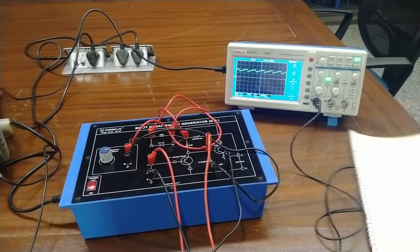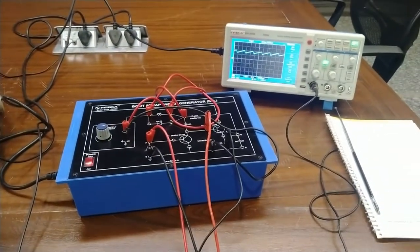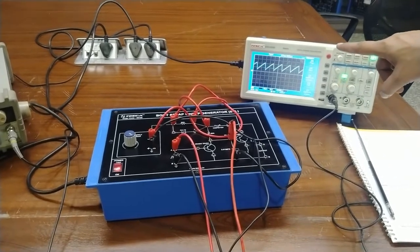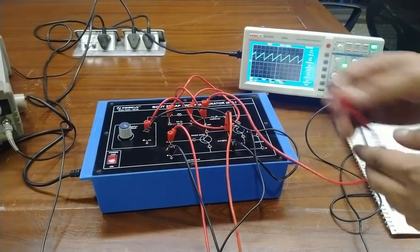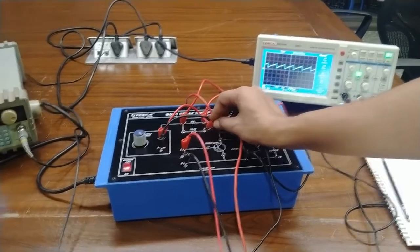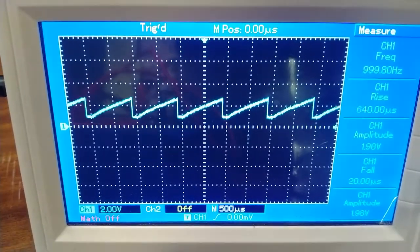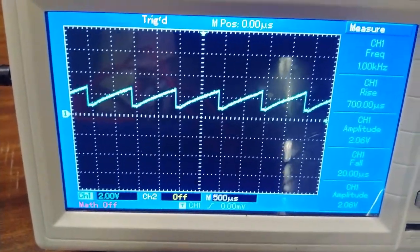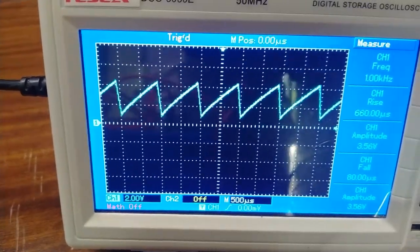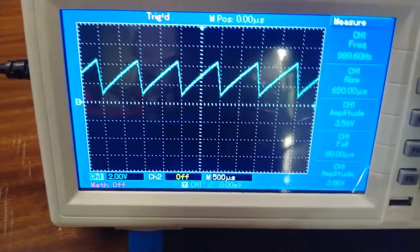Now connect point C to D to include the diode in the circuit and note any improvement in the waveform. When the diode is connected, you can observe that the waveform gets compressed — the amplitude decreases, the sweep time decreases, and the fall time also decreases. When the diode is removed, the rise time and fall time change back, showing the effect of the diode in the sweep generator circuit.